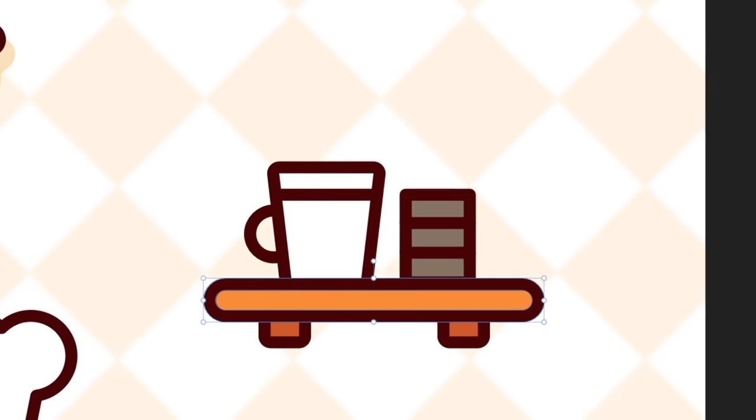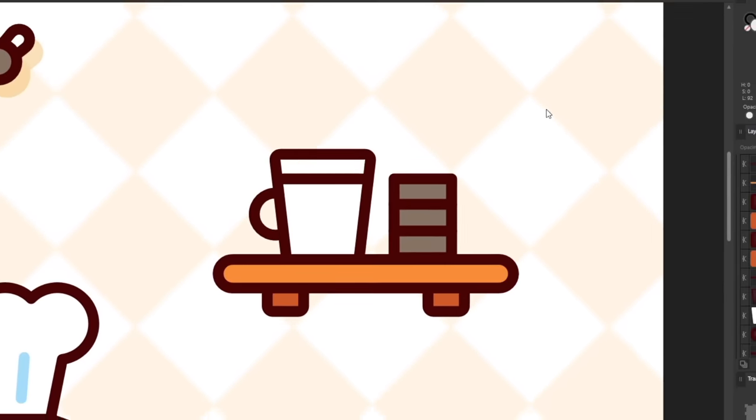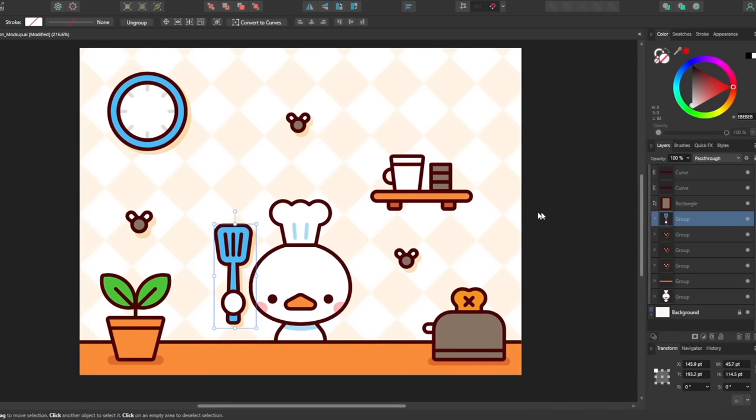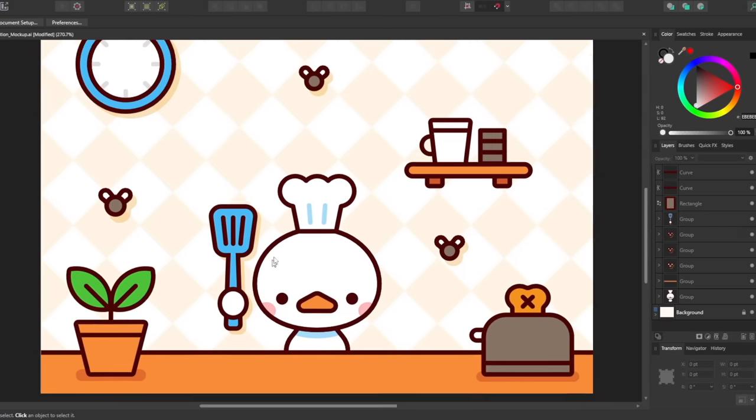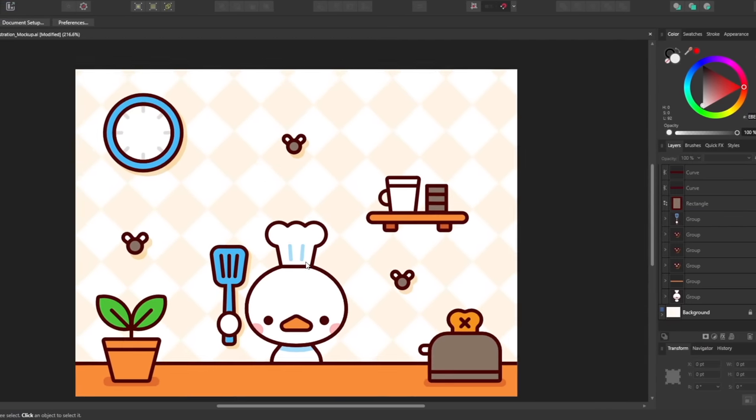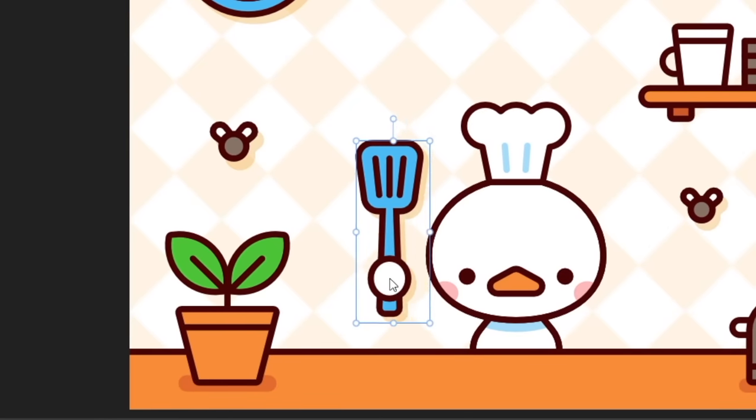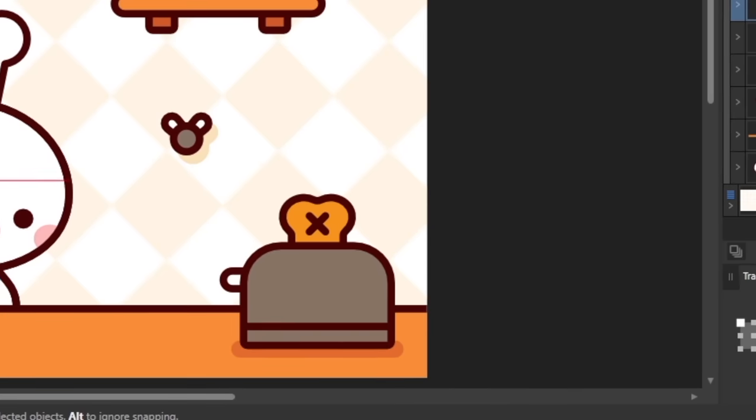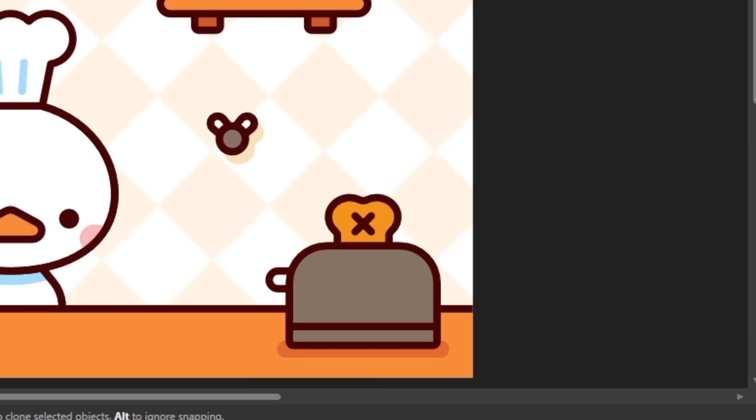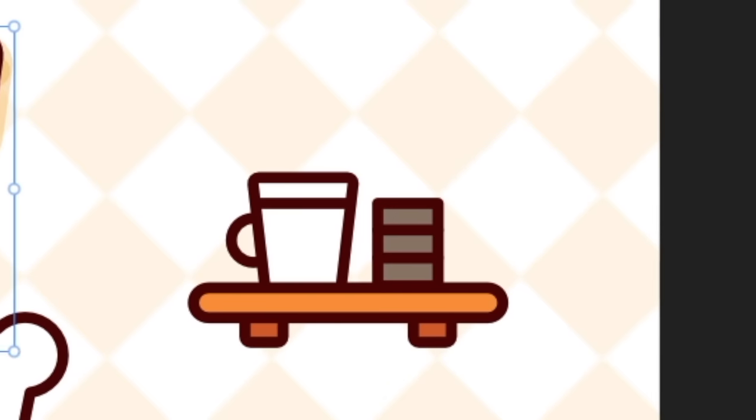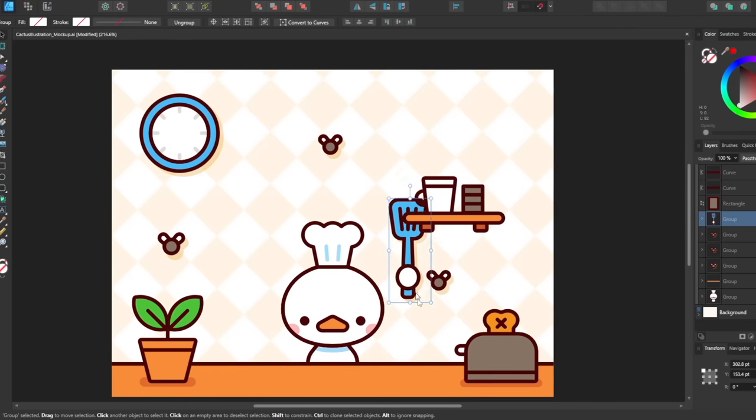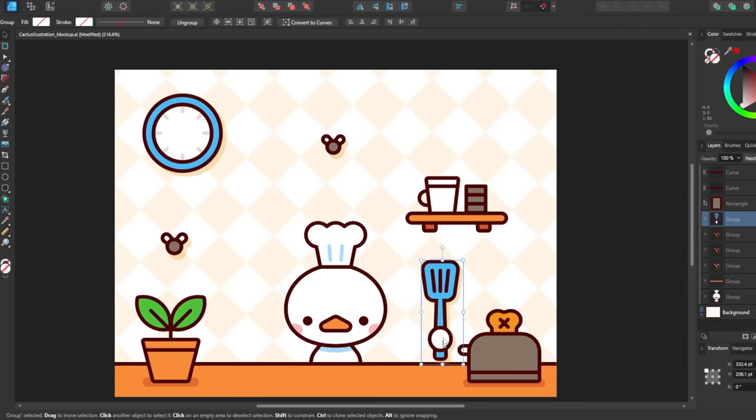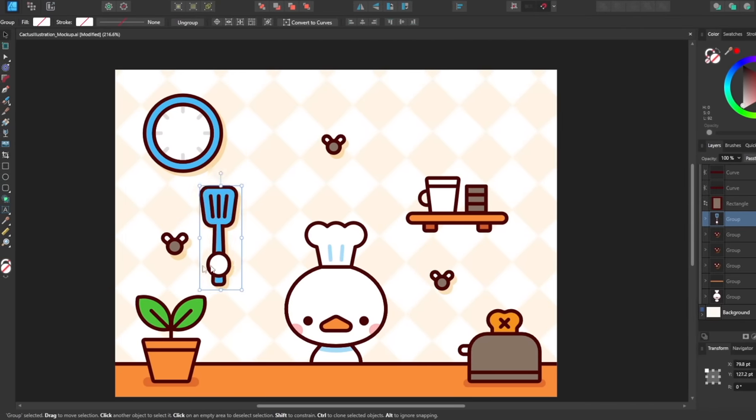Anywho, so I started to mash some shapes together and voila, the perfect little duck in his perfect little kitchen. He's got a plant. He's got some toast. He's got whatever that is. And most importantly, he's got some flies.